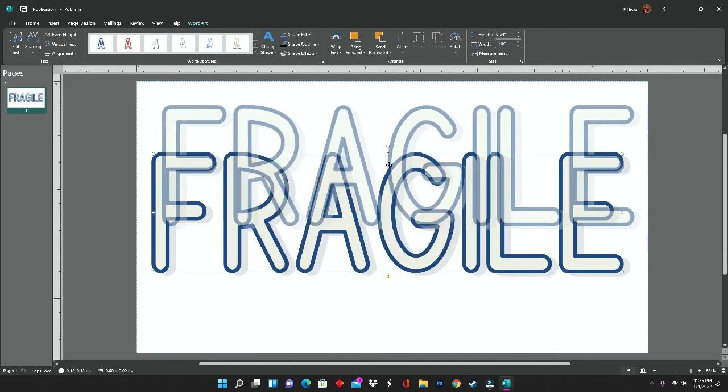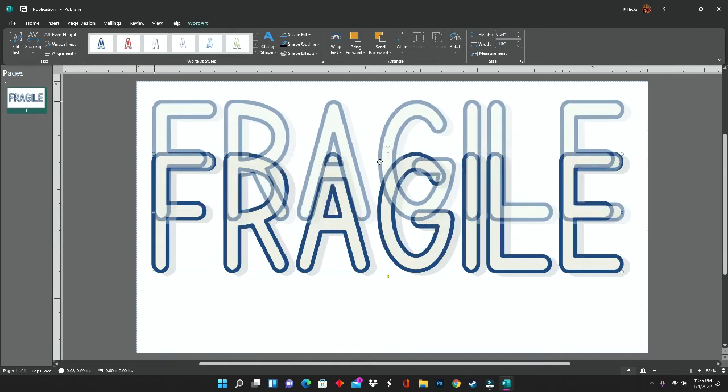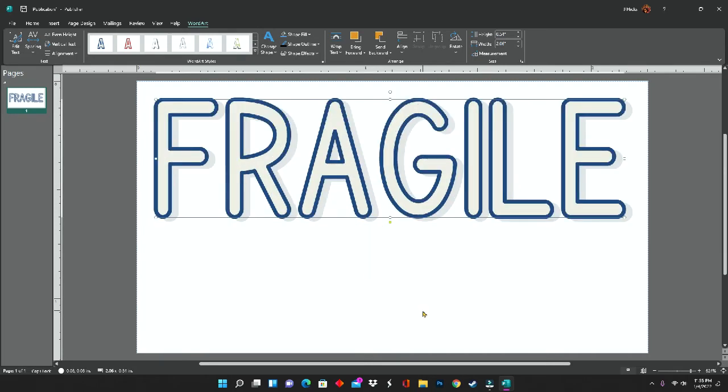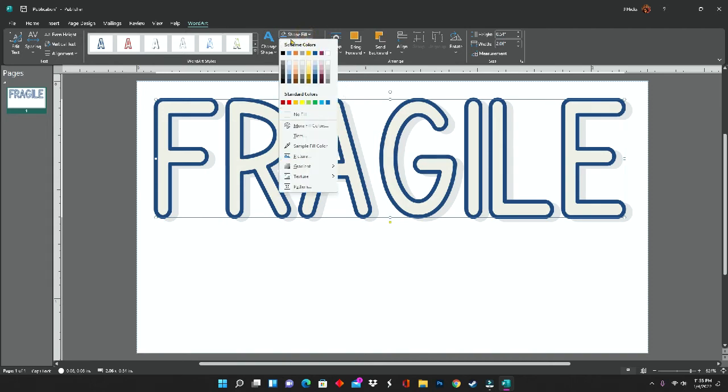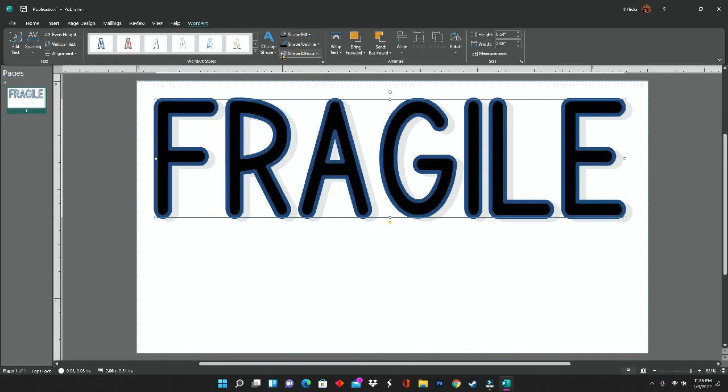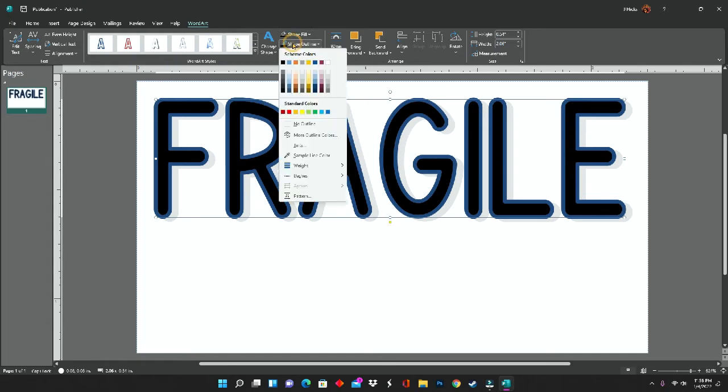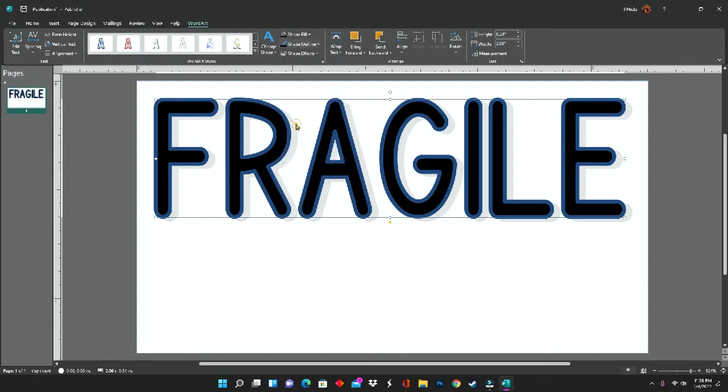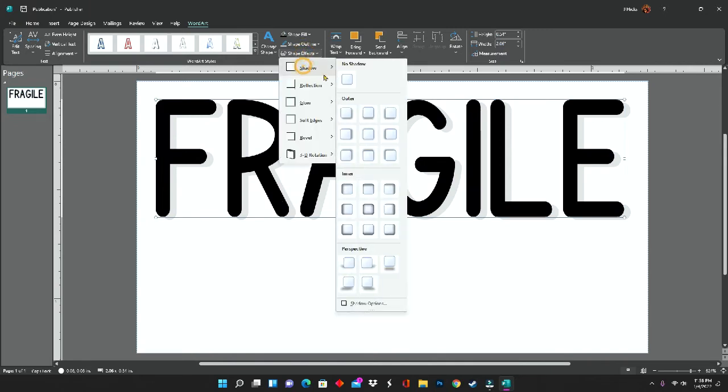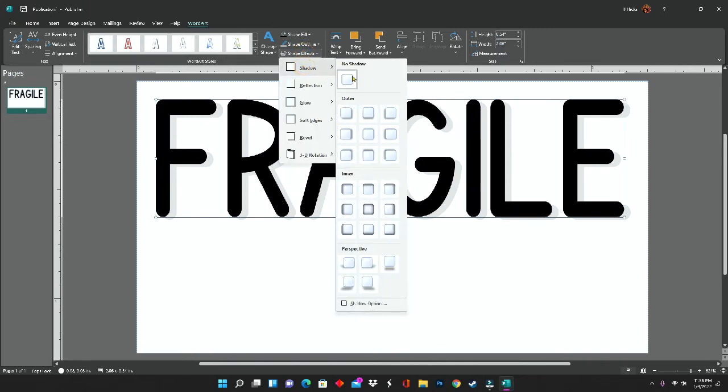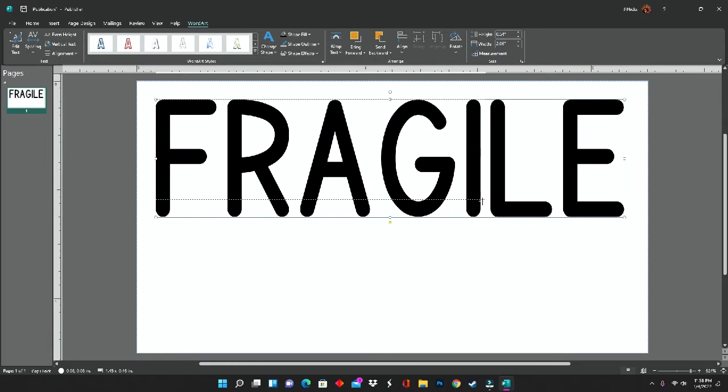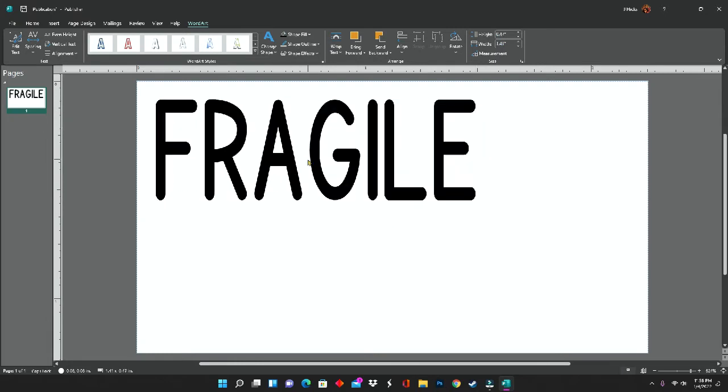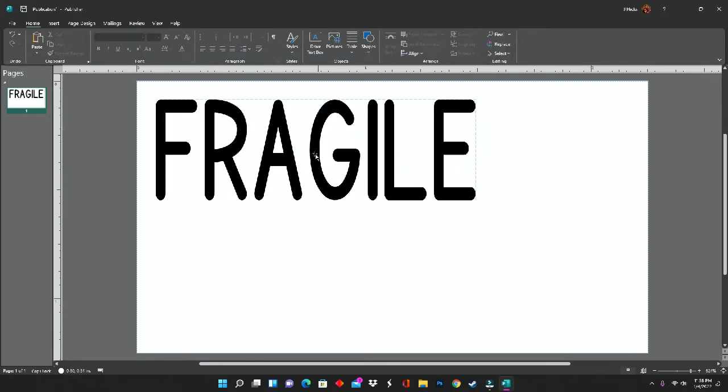Since we are using a thermal printer, the way fragile has shown up on the screen does not work for us. So what I'm going to do is adjust all of the elements of the word art, starting with the shape fill by changing it to black. I will then remove the shape outline, so no outline, and for shape effects, click no shadow. This will remove the shadow at the bottom of fragile. This leaves me with just plain black text that'll come out dark enough on a thermal printer.